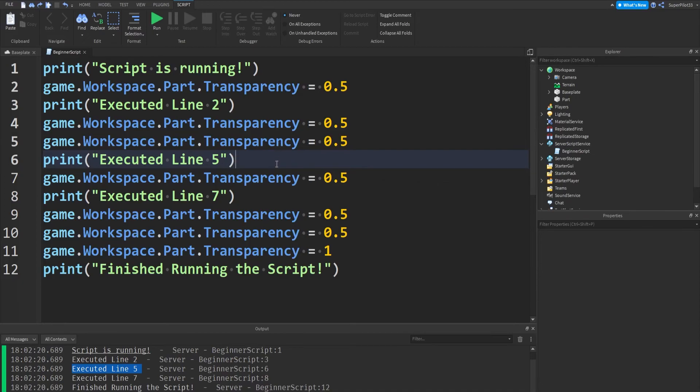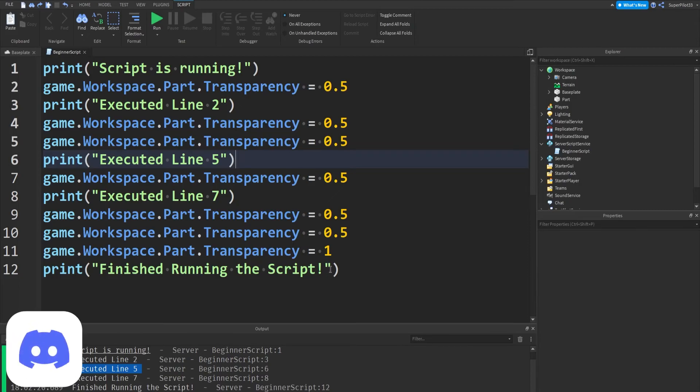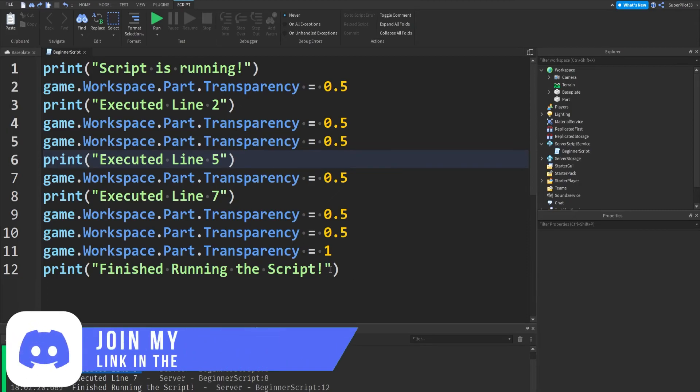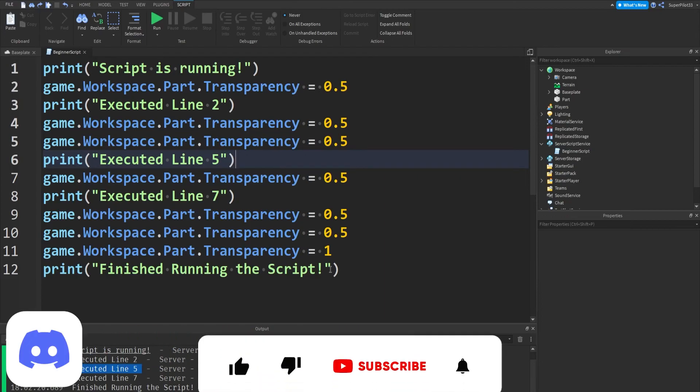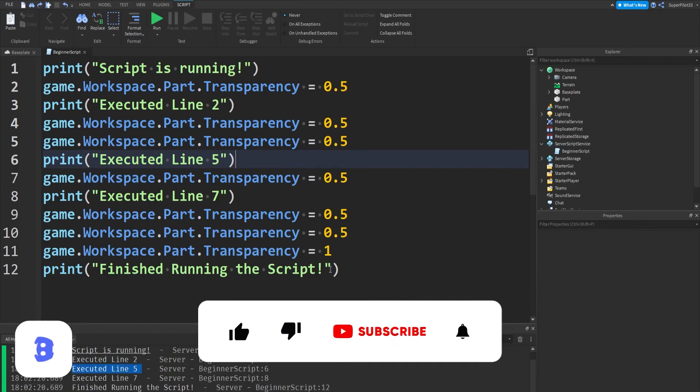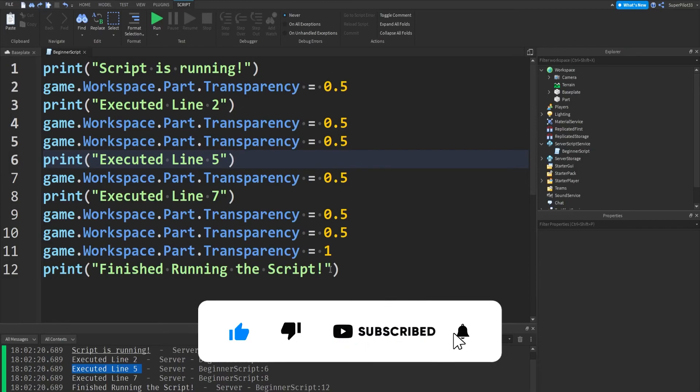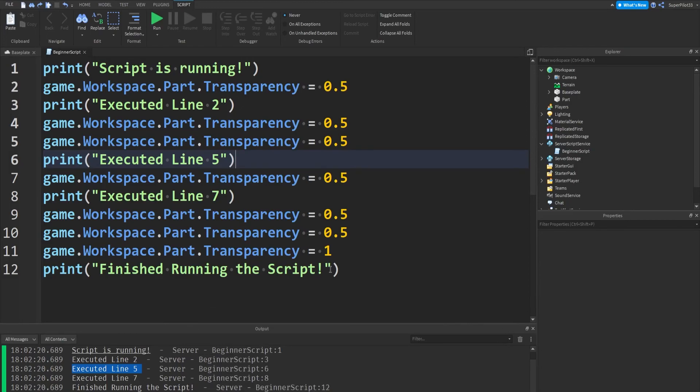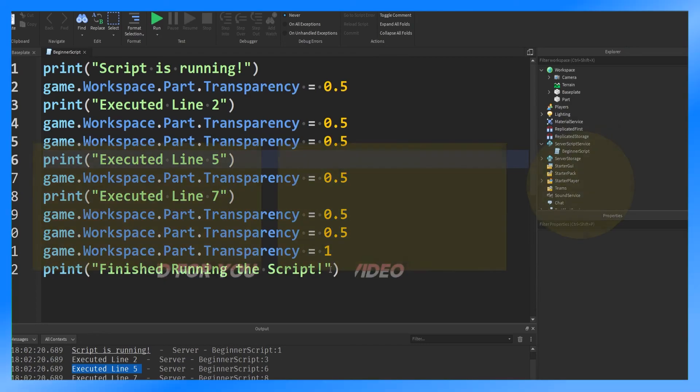But other than that, guys, that is how debugging works, and how print statements work. And yeah, now you guys know how debugging and print statements work. Make sure you like, comment, and subscribe, and make sure to join the Discord server, and you can ask me anything you'd like about scripting, and I will answer you. Just make sure you go ahead and ping me. But other than that, guys, it's RodevLCs in the next one. Peace.